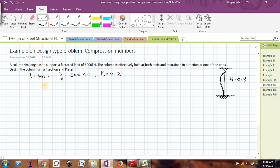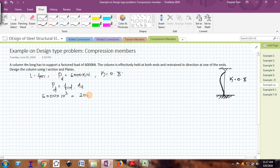Now we will solve this problem. The formula to find the design axial load capacity is: Pd = FCD × AE. Pd is 6000 × 10³ Newtons. Since it is a heavy compressive load, I will assume FCD as 200 Newton per mm². Therefore, AE comes out to be 30,000 mm².